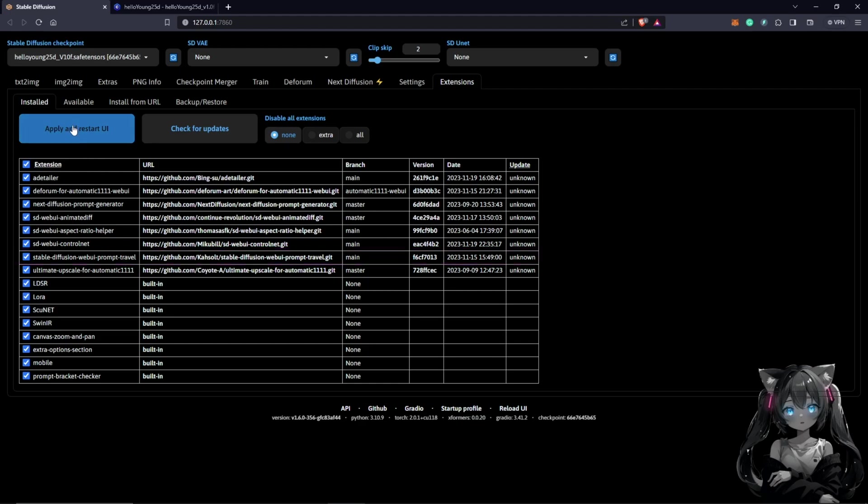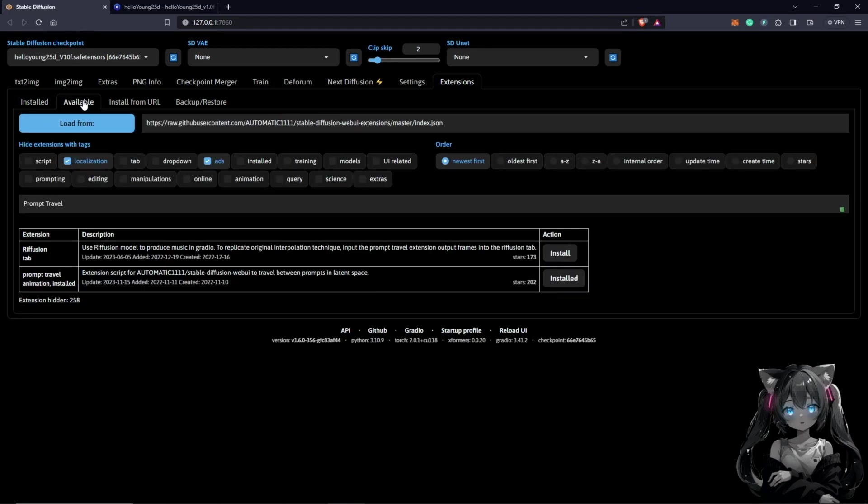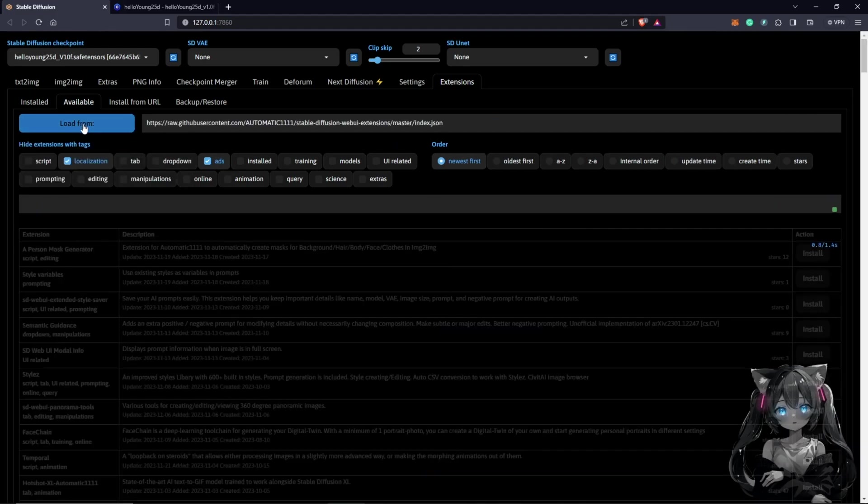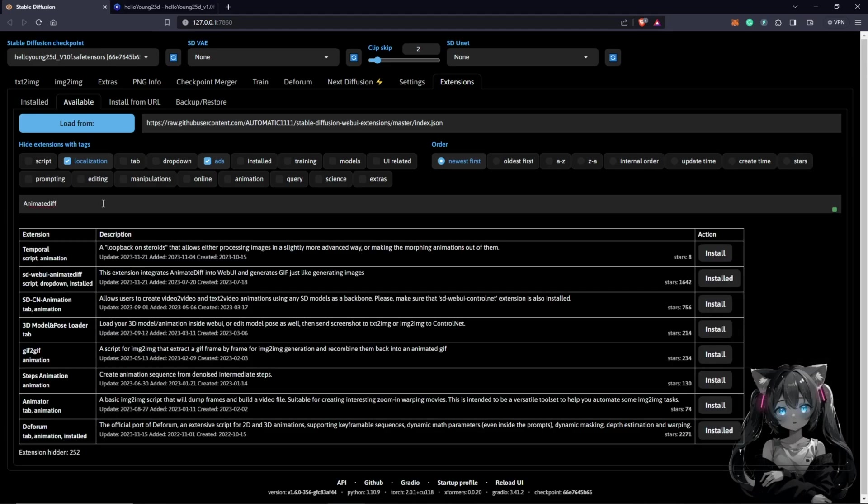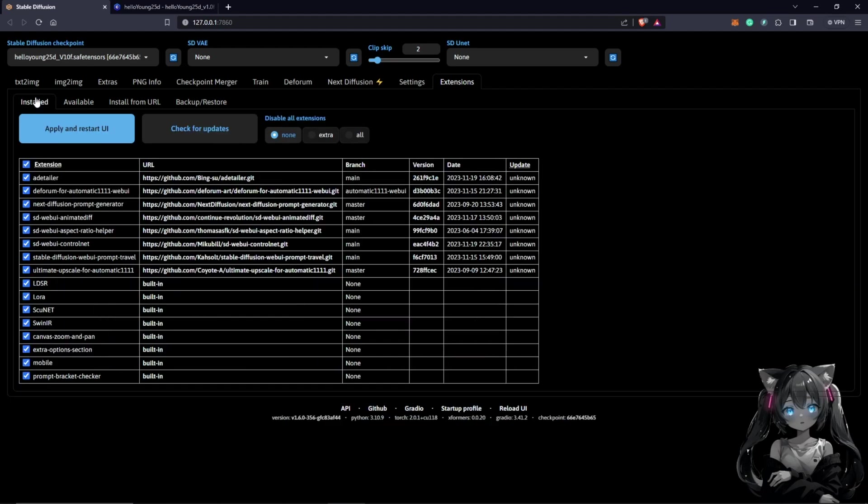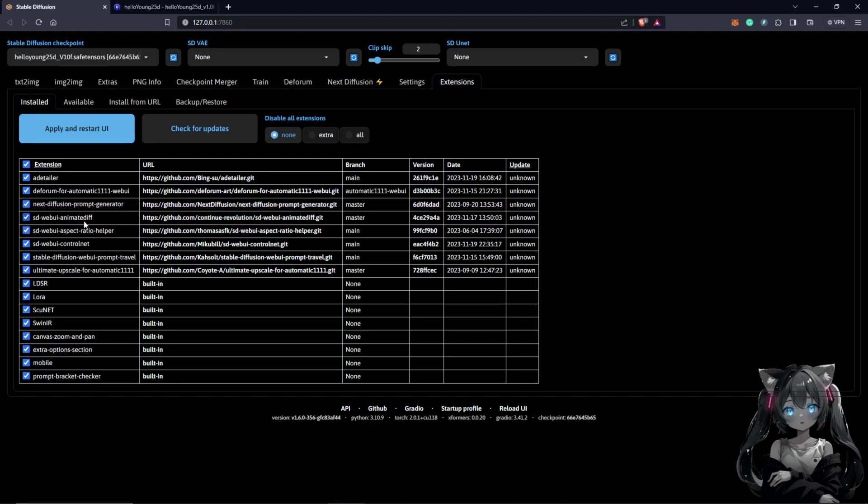The next thing we can also do quickly is to install the extensions for AnimateDiff, which would also be the same process. Under the available, you load from. Once you load from, you also search AnimateDiff. You should also see it here, which I already have installed. Click install as well. You come back here and you should see it down here, AnimateDiff, in your listed options. You also apply and restart.